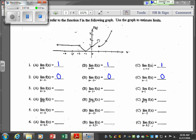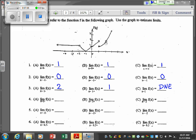Approaching x equals 1 from the left gives 2, and from the right gives 1. Since the left-hand limit is 2 and the right-hand limit is 1, the limit as x approaches 1 does not exist. For x approaching 2 from the left — 2. From the right — 2. So the limit as x approaches 2 is 2. For x approaching negative 2 from the left — 1. From the right — also 1. So the limit as x approaches negative 2 is 1.